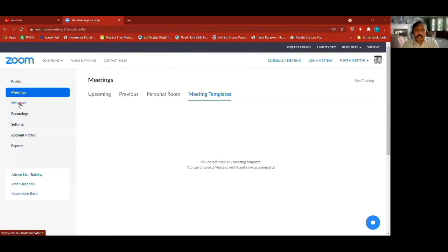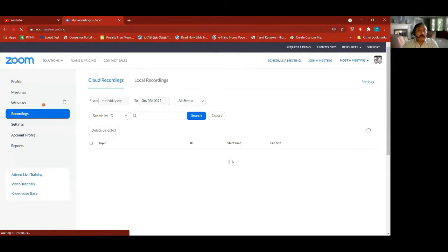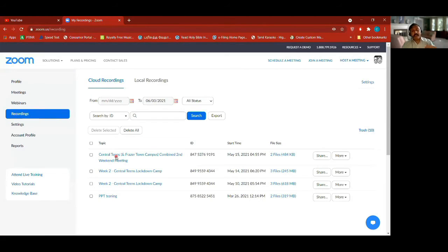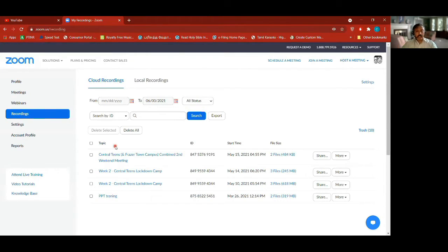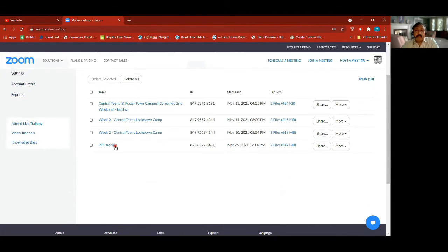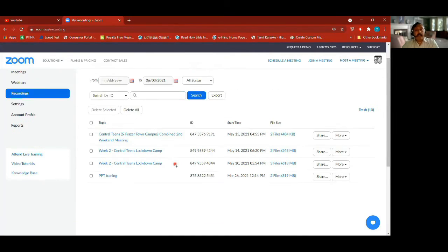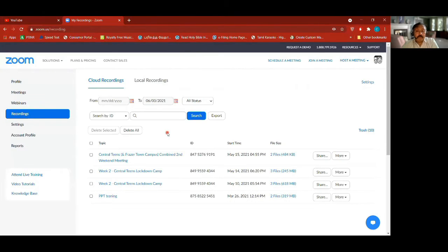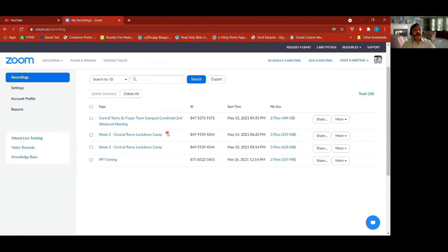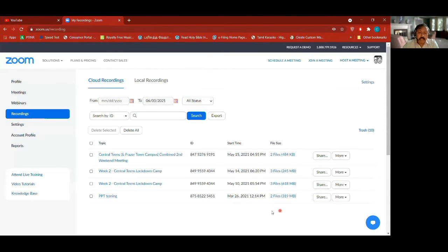We're not going to webinars. Going to recordings — whatever you recorded on the cloud, meaning on their servers, will be here. When recording you get the option to record to your computer or to the cloud. On the cloud, you come here to check it. Everybody gets a certain storage size; if it's full, Zoom will email you to delete or buy more. You can download, share, or delete recordings here.